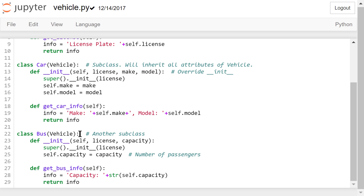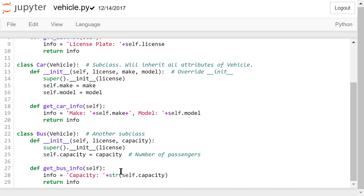The third one is the class definition of bus. It is also a subclass of vehicle. We rewrite the initialization method and give it one more parameter, capacity, which is the max number of passengers allowed on a bus. We still need to execute the initialization method defined in the superclass. For the additional information, we store it in the capacity instance variable. The getBusInfo method is new in this subclass — it is not defined in the superclass vehicle. This method just returns the capacity of the bus.